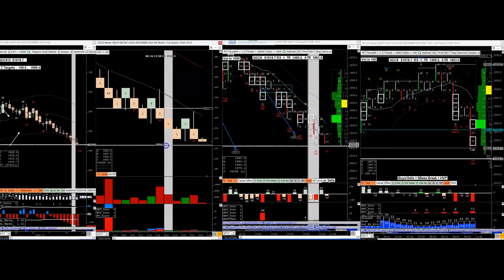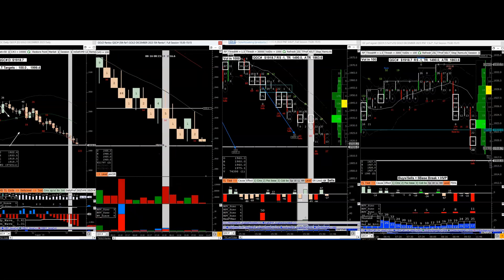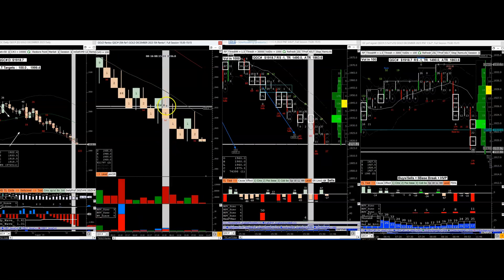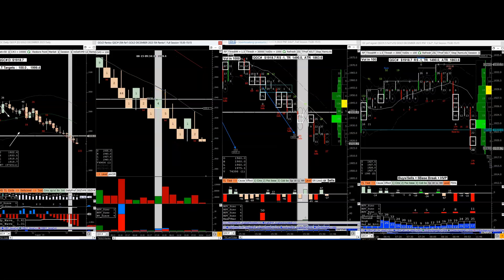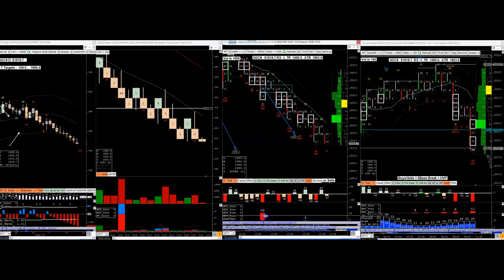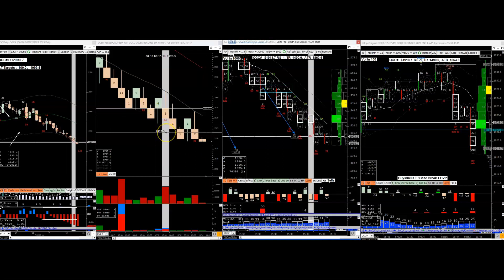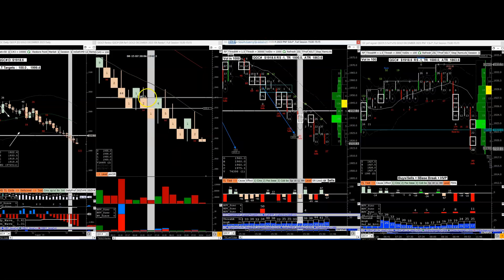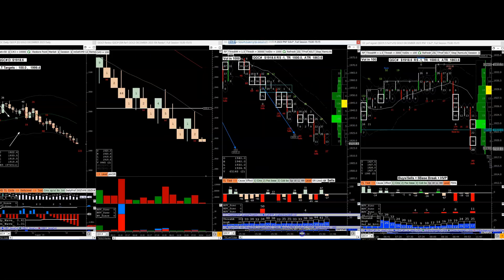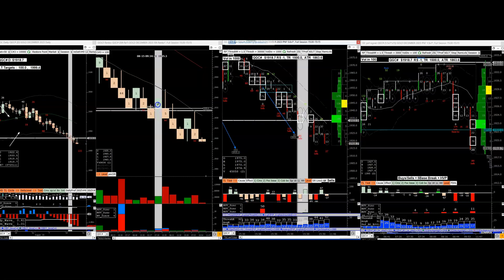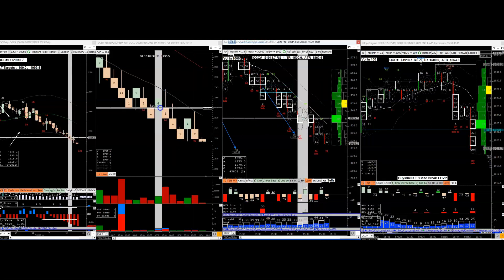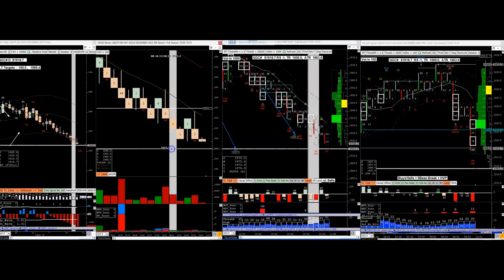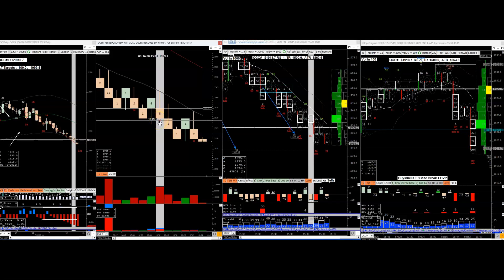As I explained yesterday, one of the Renko chart's strengths is its clarity of trend, but there's another strength: it shows you levels in a very clear way. What people call demand and supply zones — it shows those very clearly, because it's just blocks: green, red, red, red. So you know where the red came from.